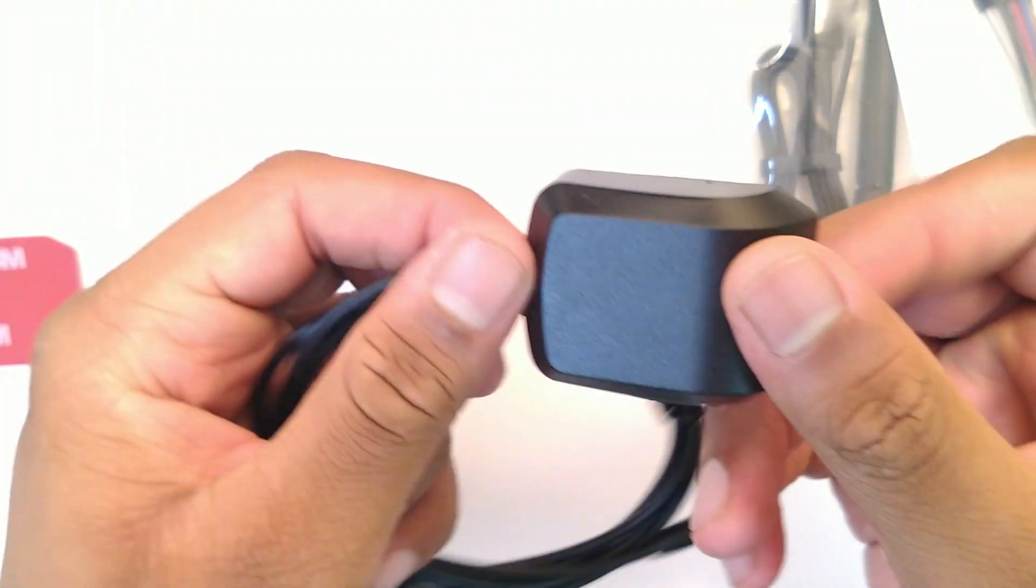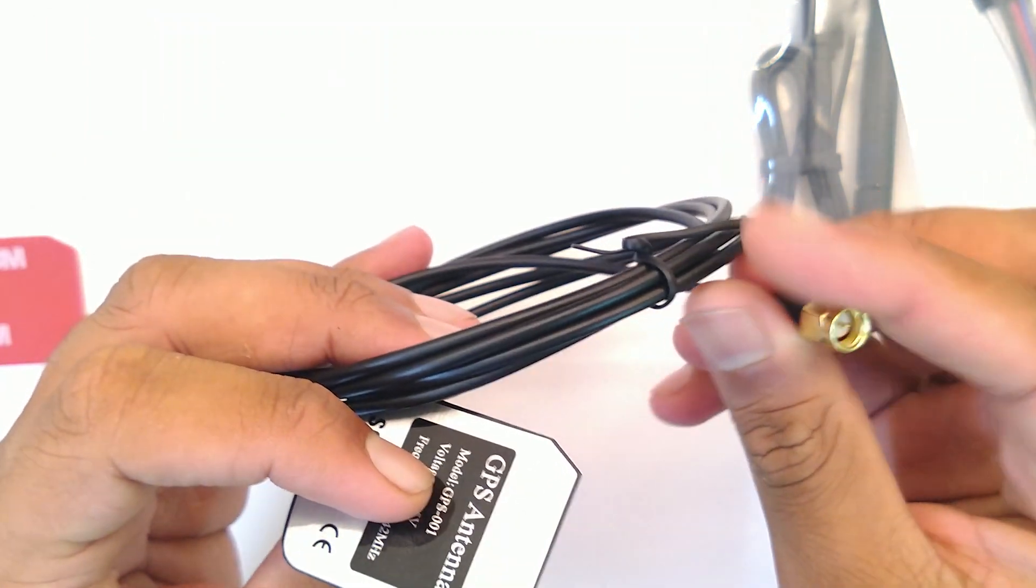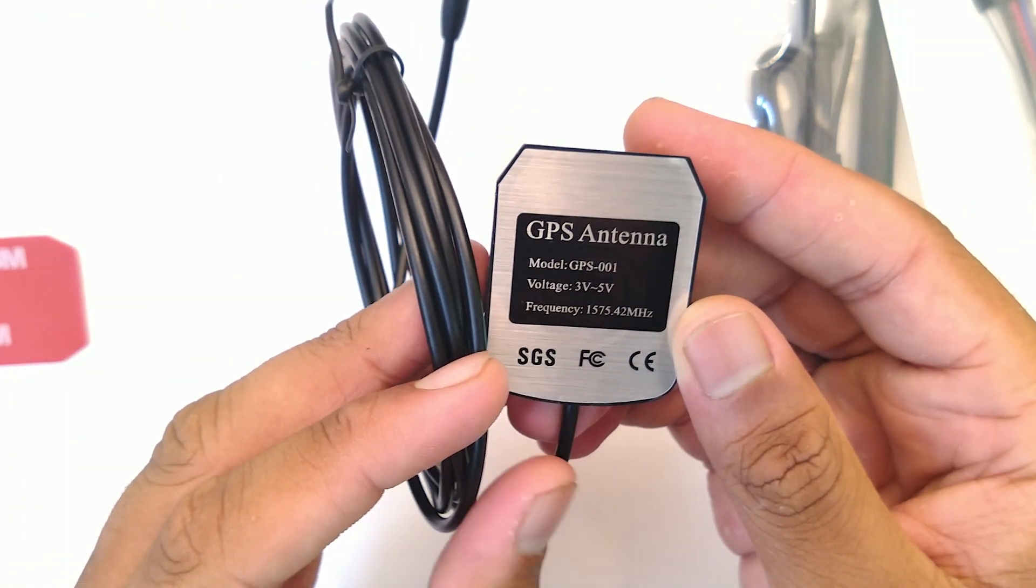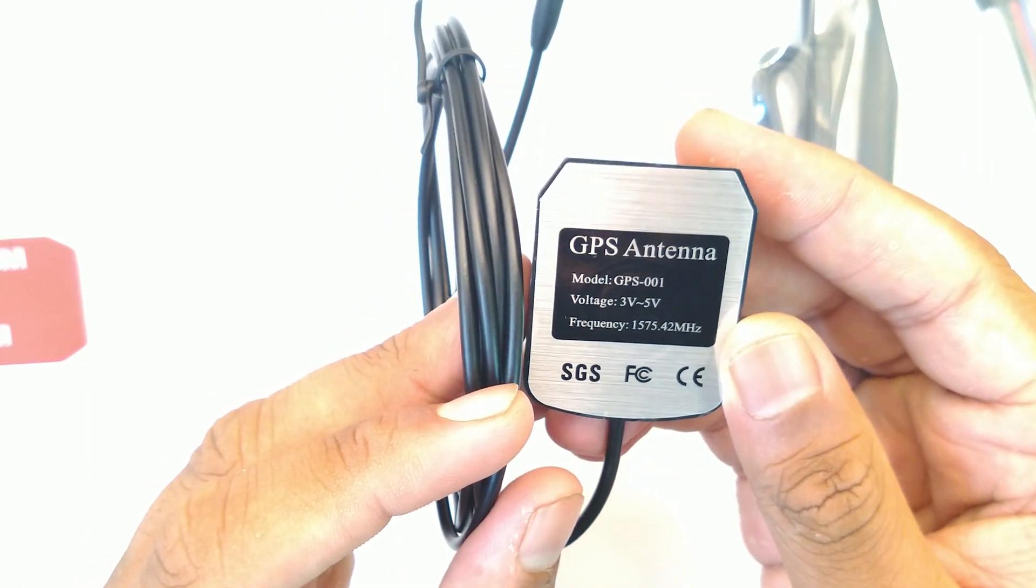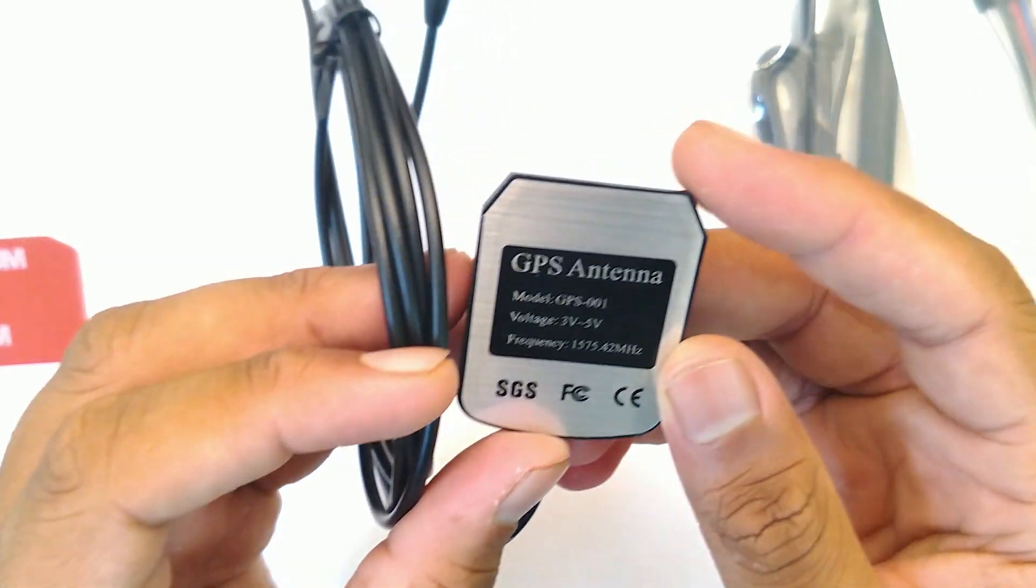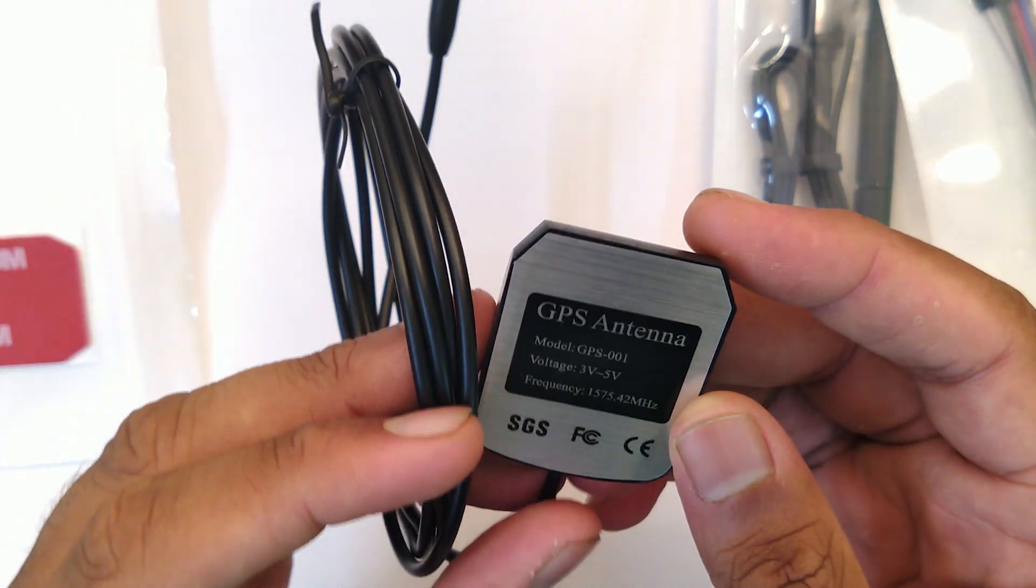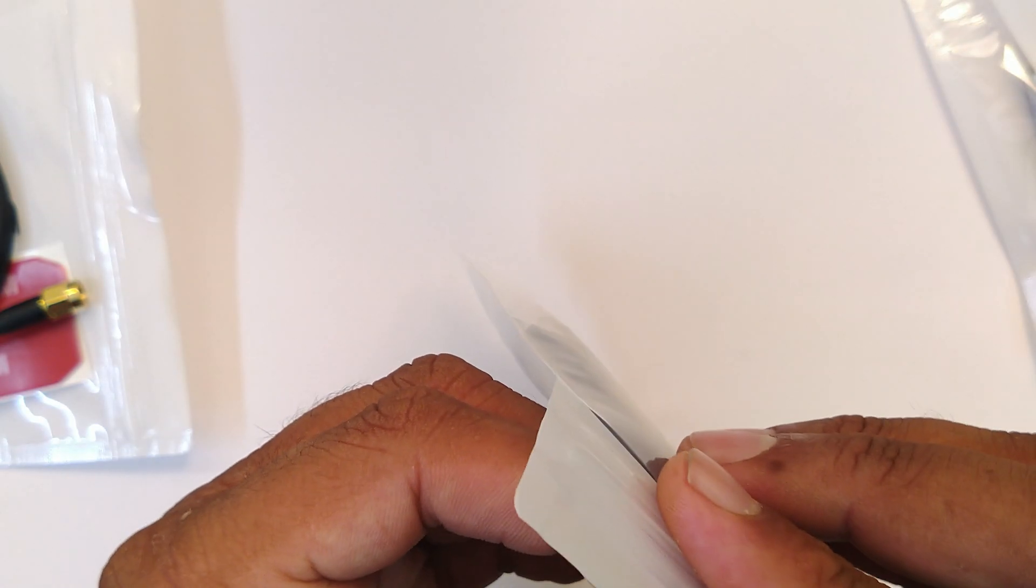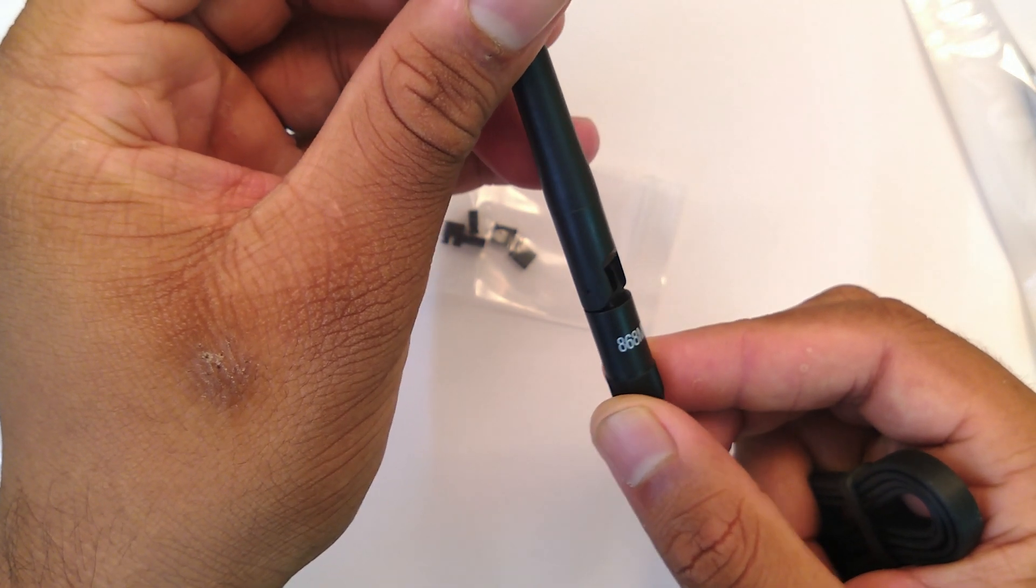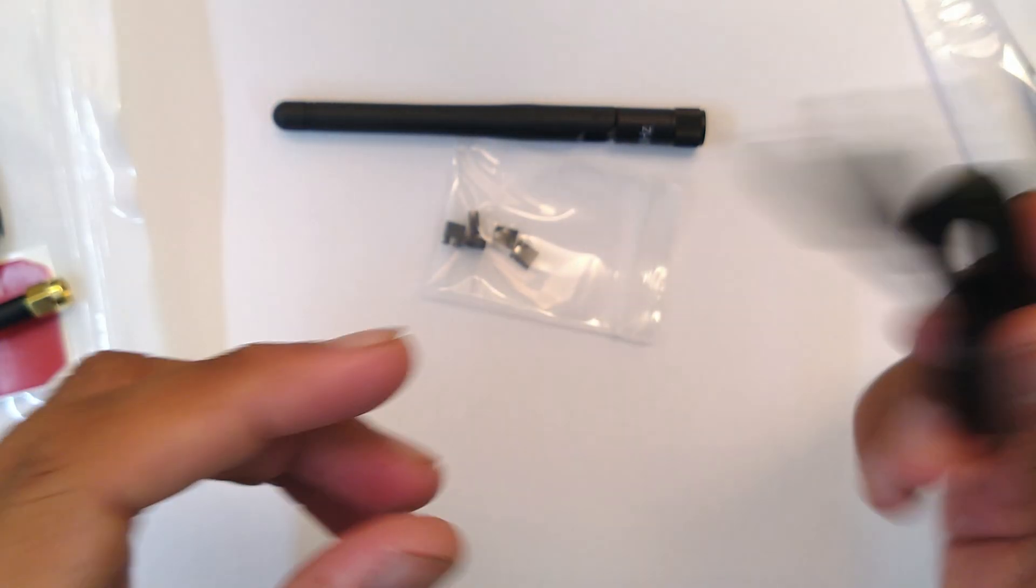It's at 1575.42 megahertz, 1.5 gigahertz, and voltage range around 3 volts. And that's the GPS antenna. This is the LoRa or LoRaWAN antenna and there's no specs on it but yes it says 868 megahertz.